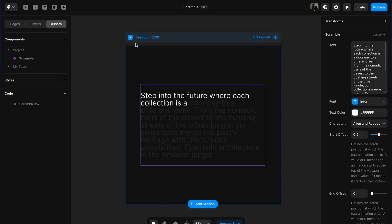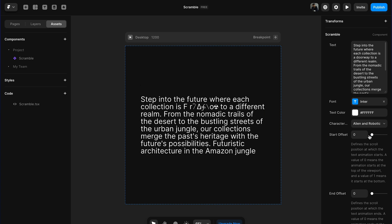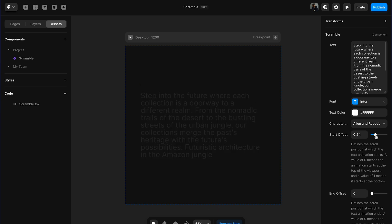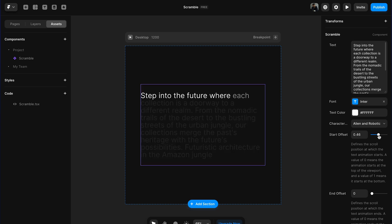And then we have start offset and end offset values. Now tweak the value to make the animation start when you want it. So if you make the value of start offset 0, there will be no text reveal but the animation will start at the beginning. You can adjust it the way you want it. I think this value is cool for this tutorial.